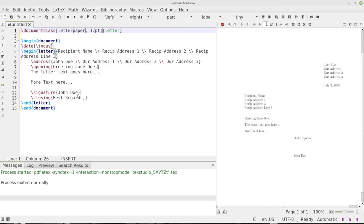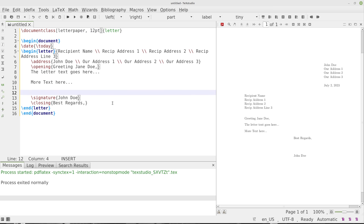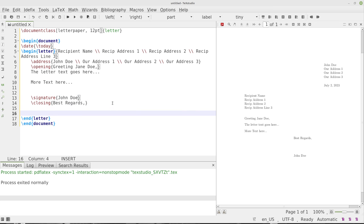Beyond that, if you want to include the things like there are enclosures or there's a PS or there's a CC, then what you'll just do is go into the letter and you'll pop those options in. So after the closing here, I'll go ahead and try to put it after the closing.